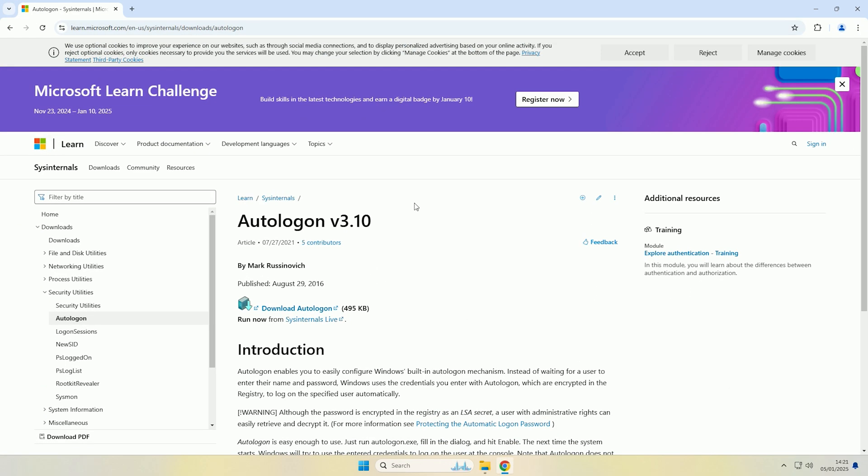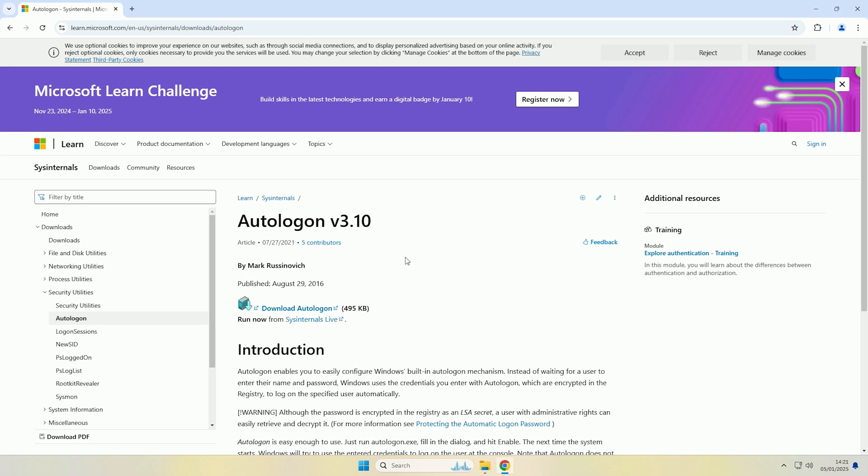So what you need to do is come to this link here, the link will be in the description and we're going to be using auto logon. So what this tool will do is it will take your password for your account that you put in, encrypt it and store it in the registry and make changes to the registry to make the account auto log in on startup.